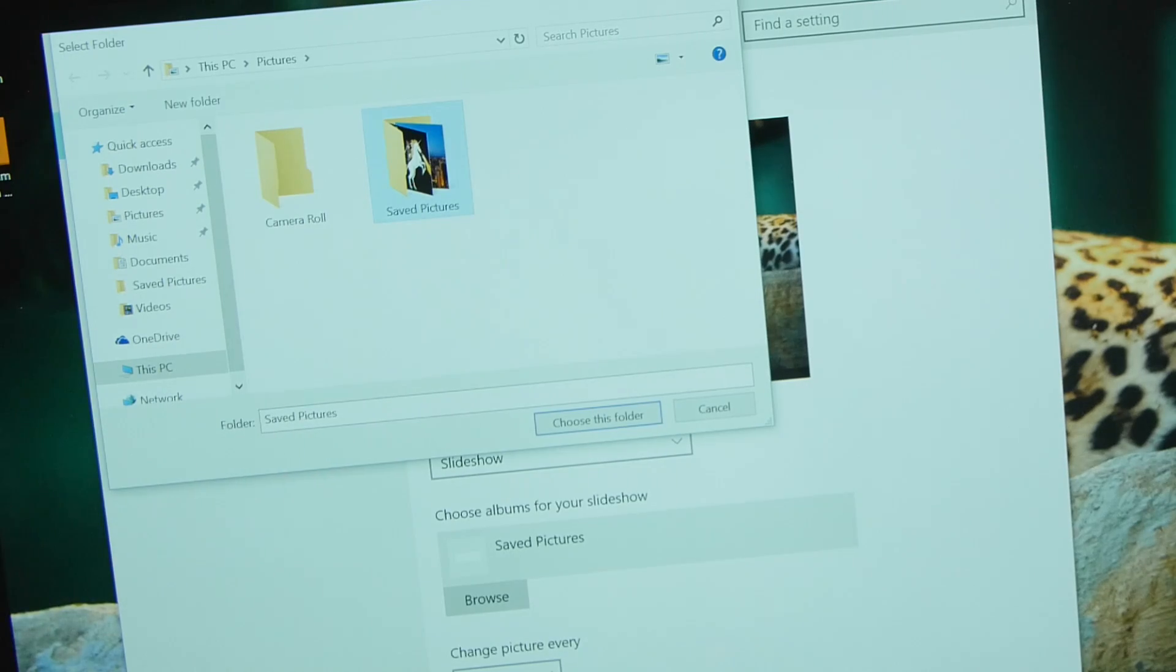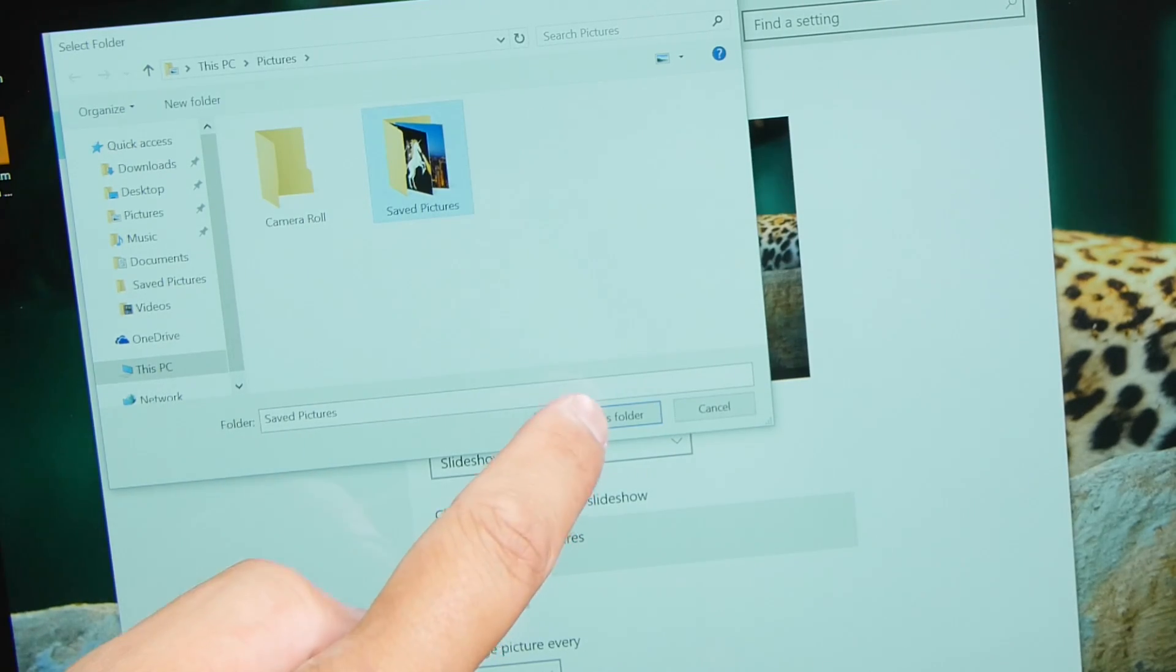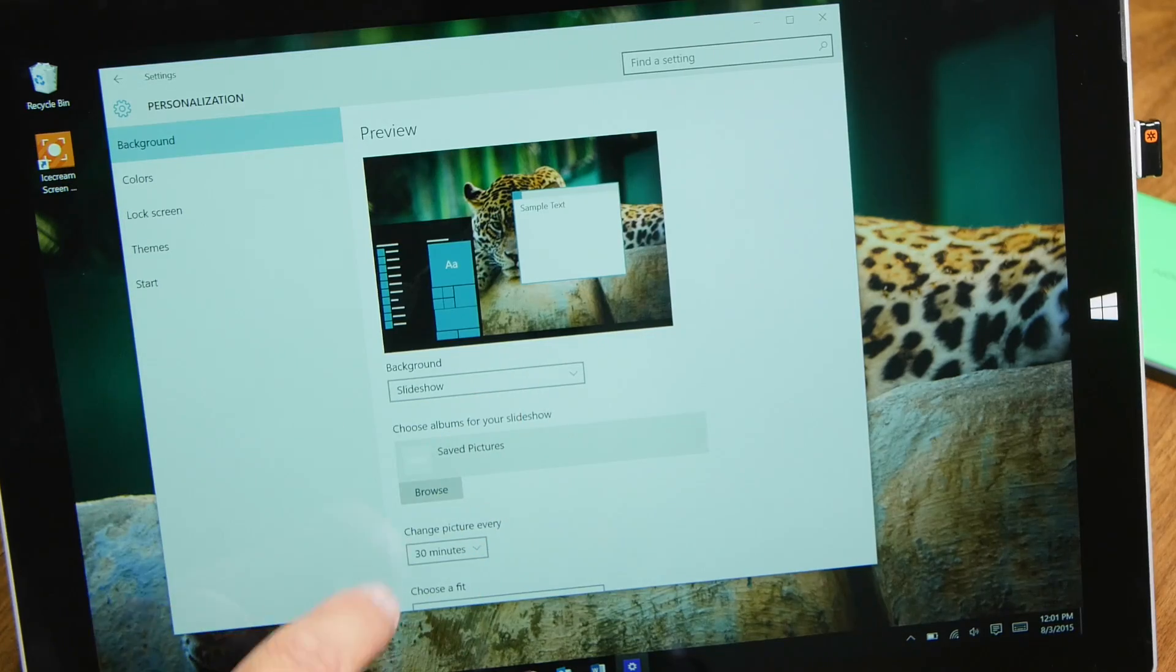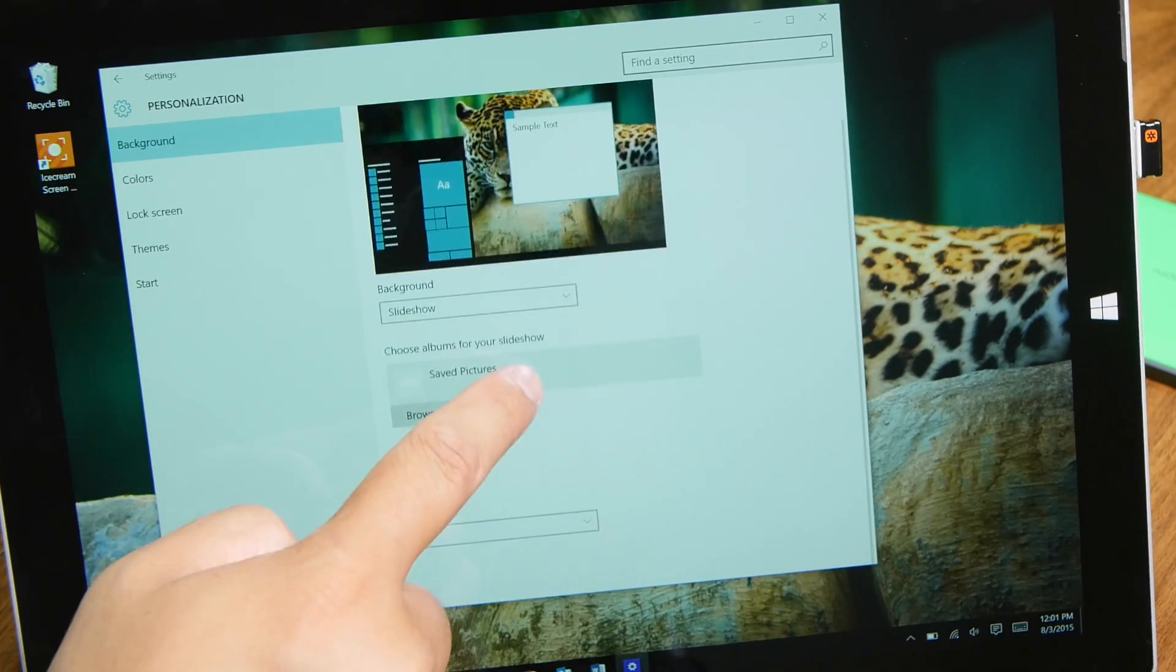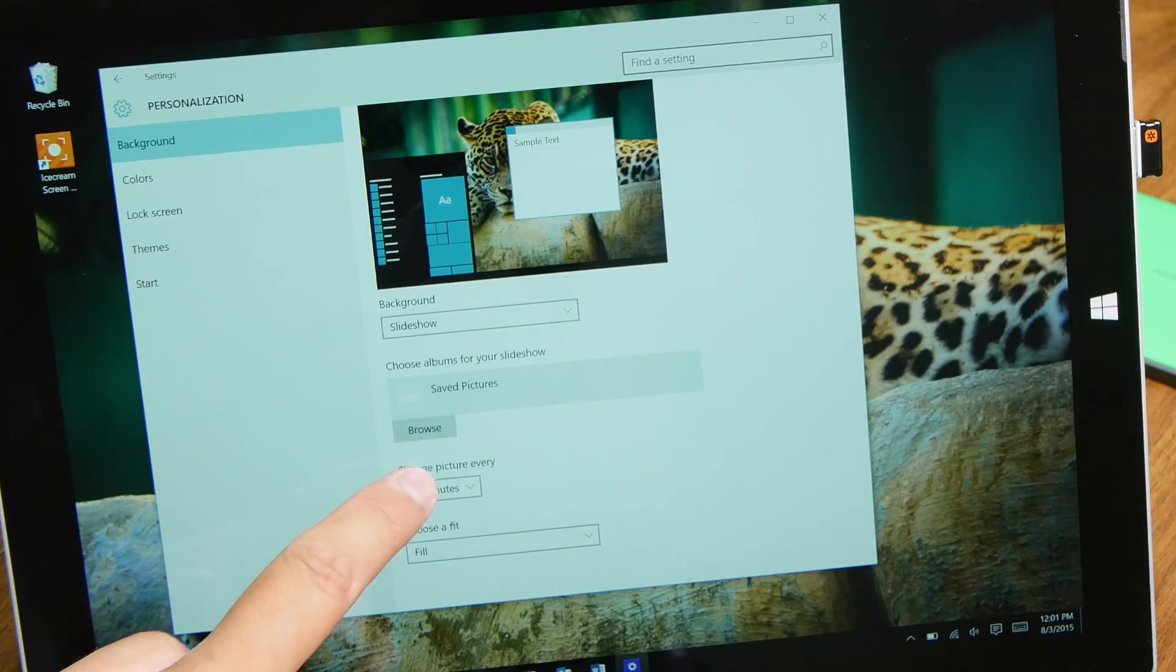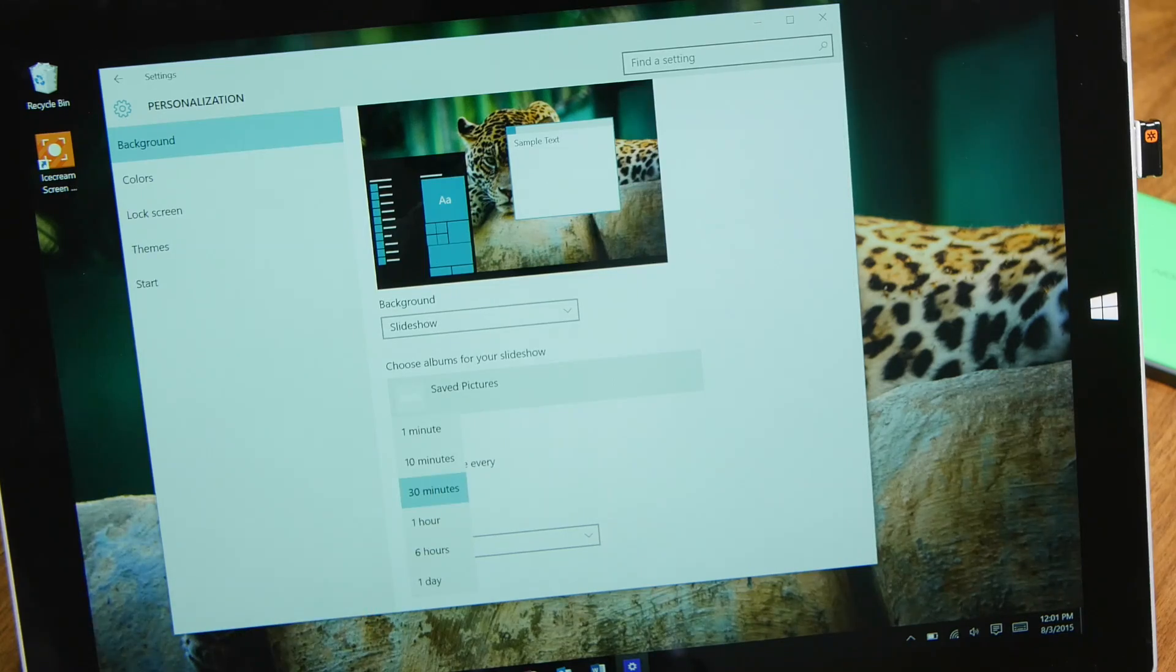from every minute or up to every 24 hours. Just select Slideshow from the Background drop-down and select the folder with all your wallpapers.